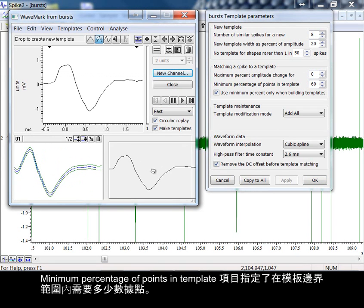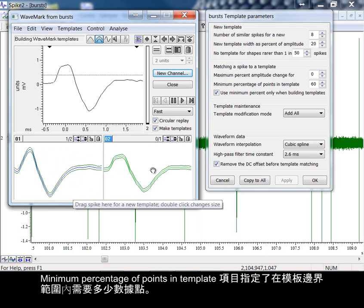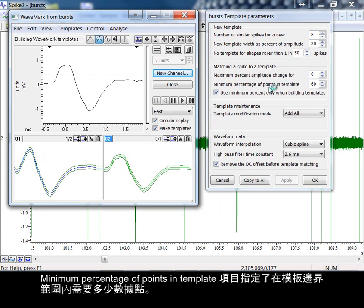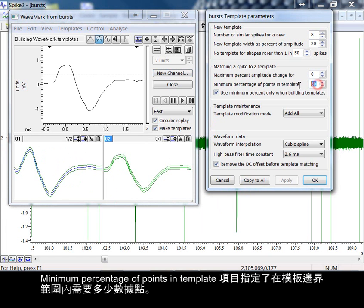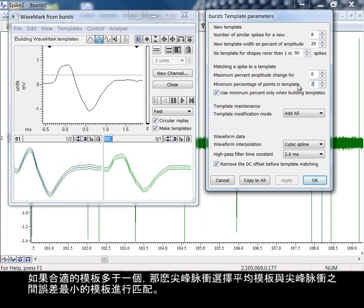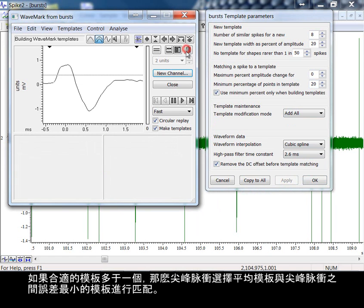The item minimum percentage of points in template specifies how many data points must lie within the boundaries of the template. If more than one template fits, then spikes are matched to the template with the smallest error between the mean template and the spike.